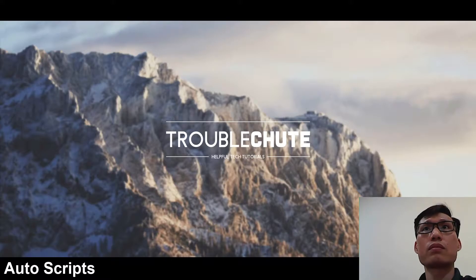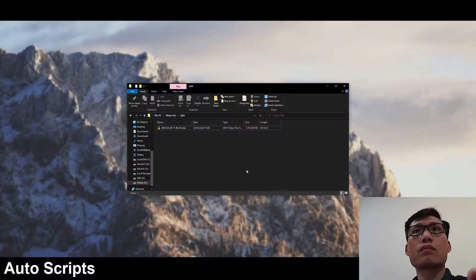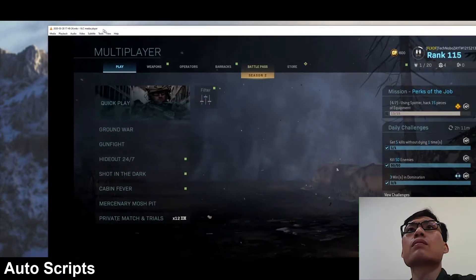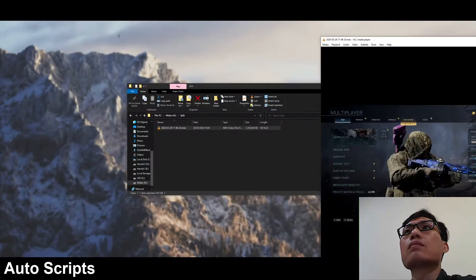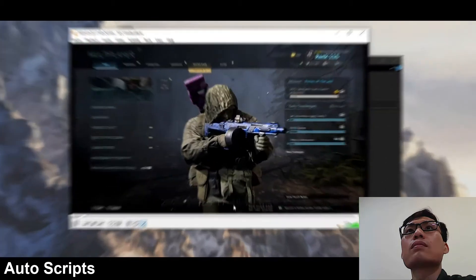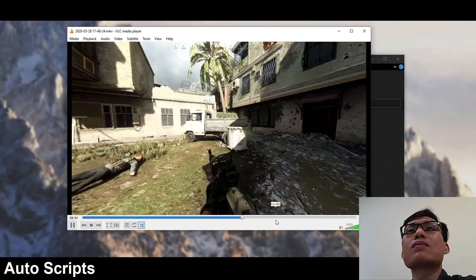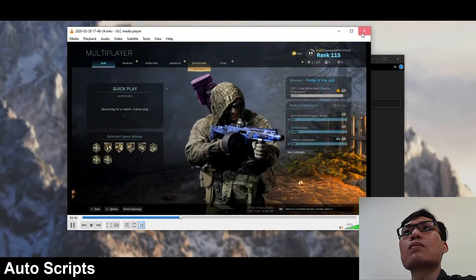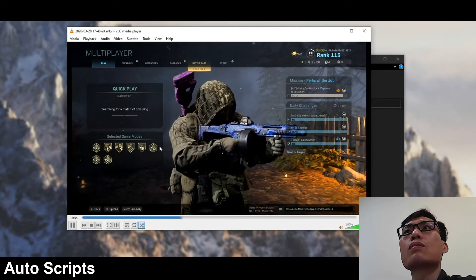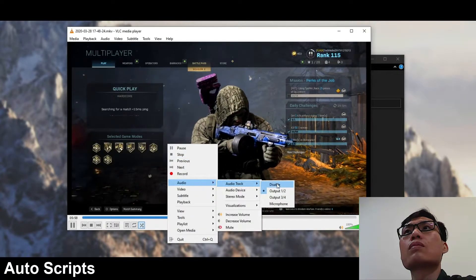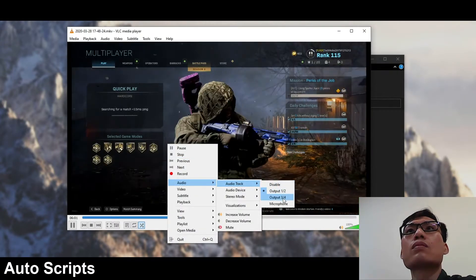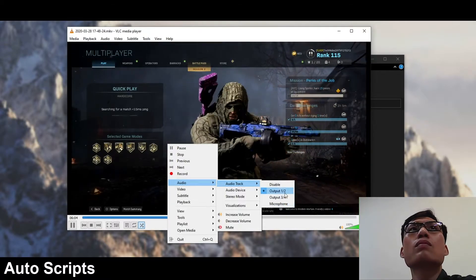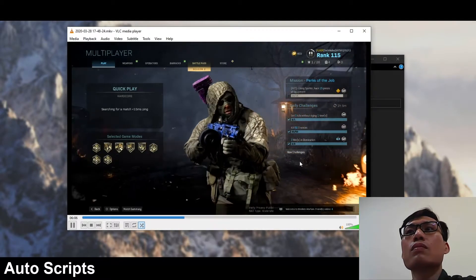I'll go ahead and open up a folder with a video file inside of it. This video file is 16 minutes and 23 seconds long — just some Call of Duty gameplay. It has multiple audio streams: the game sound, Discord, and my microphone.